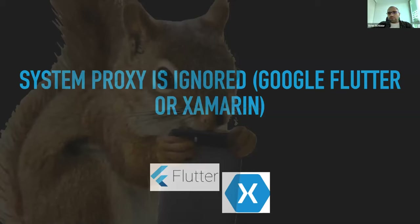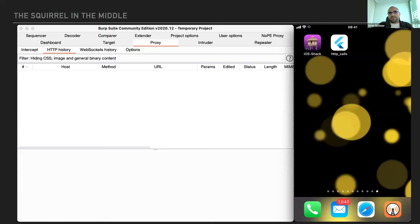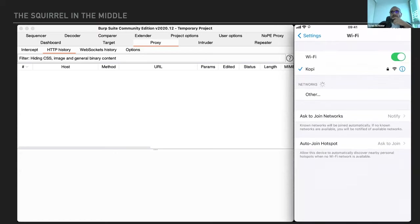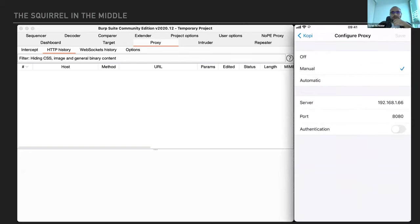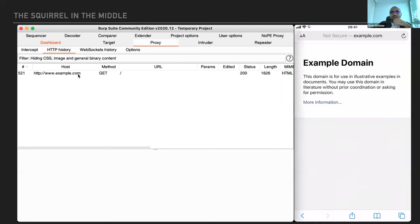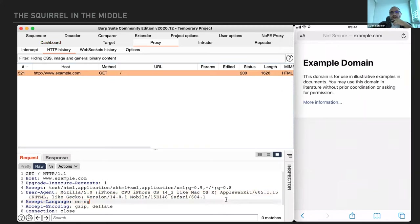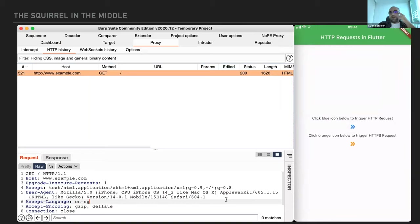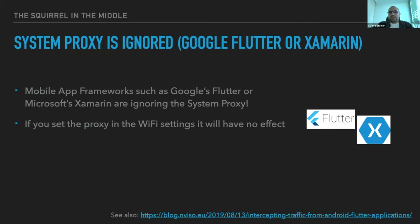Use case two: the system proxy is ignored. This typically means the app is built with Google Flutter or Xamarin. In the demo, I've configured the proxy on the iOS device and set up Burp Suite correctly. A Safari refresh shows the HTTP request — proof the proxy works. But I created a Flutter test app simulating HTTP and HTTPS requests: clicking the button repeatedly generates no traffic in Burp Suite. Flutter is clearly ignoring the proxy setting.